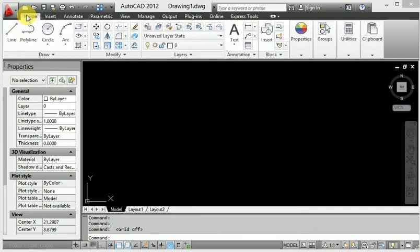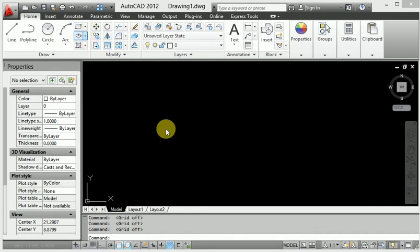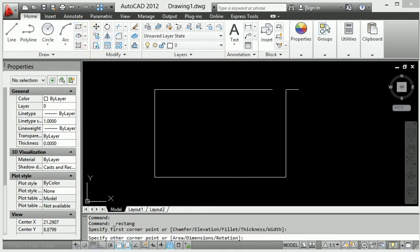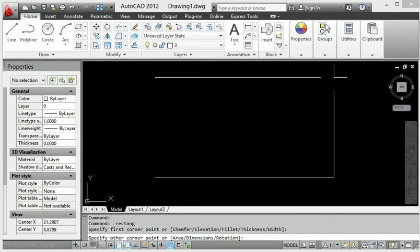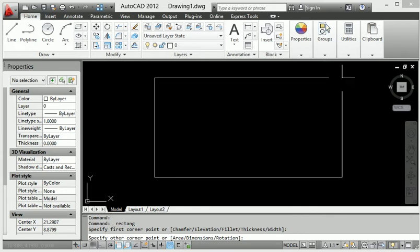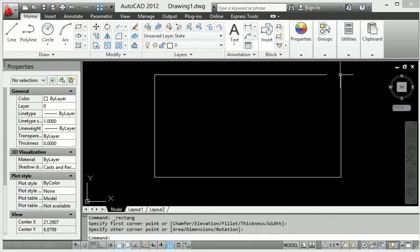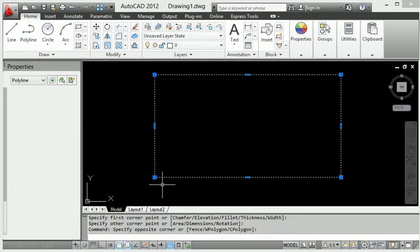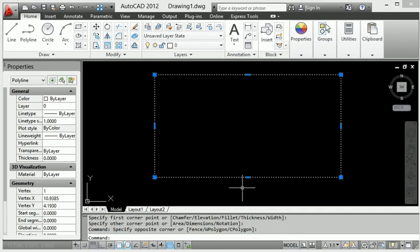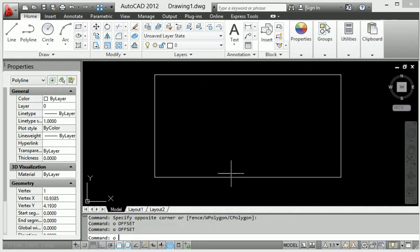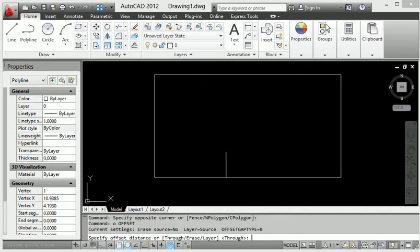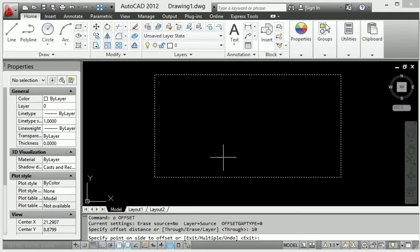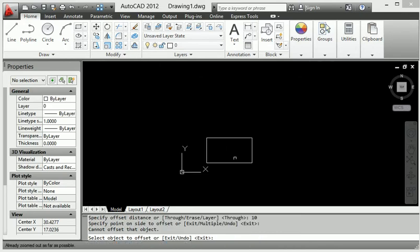I will show you how to set the origin point in our diagram. First of all, I will create a rectangle here. This is a simple rectangle, and I will also make another rectangle by using offset. O enter, N 10mm, offset this line.